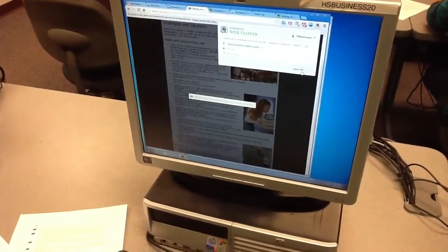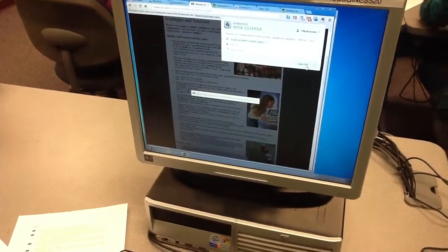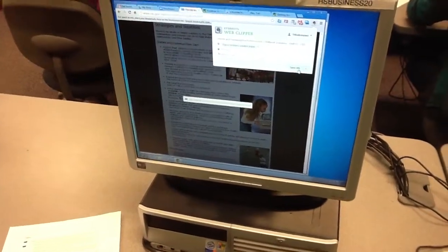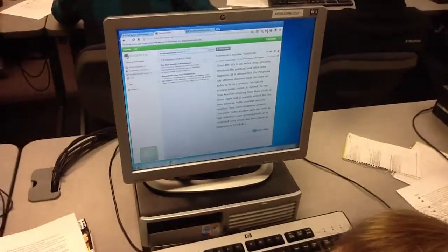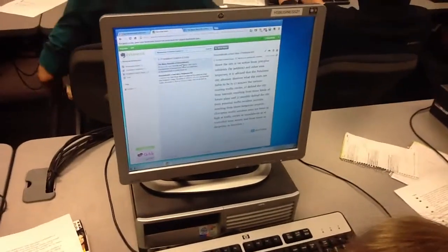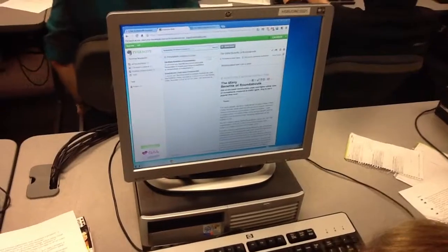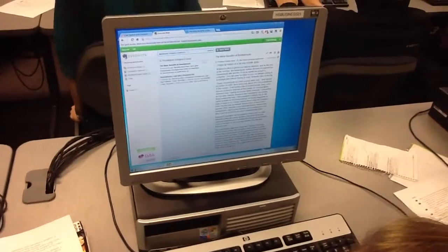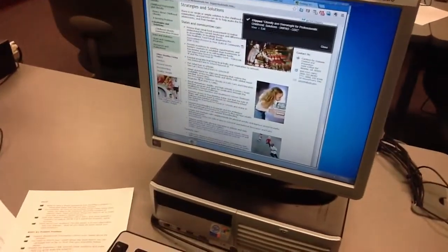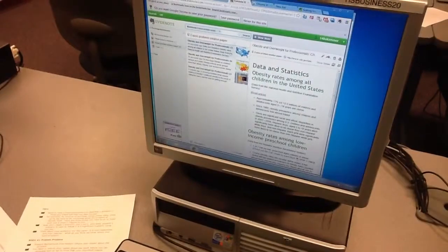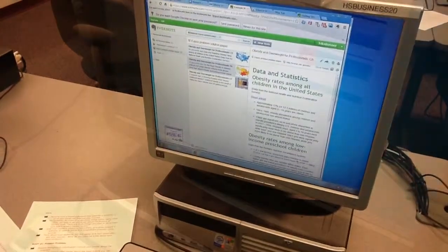Students are set up with their Evernote accounts and they're using the Evernote Web Clipper extension, and that provides quick access for URLs, just articles, and then it starts building their list of items that they're going to use in their research.